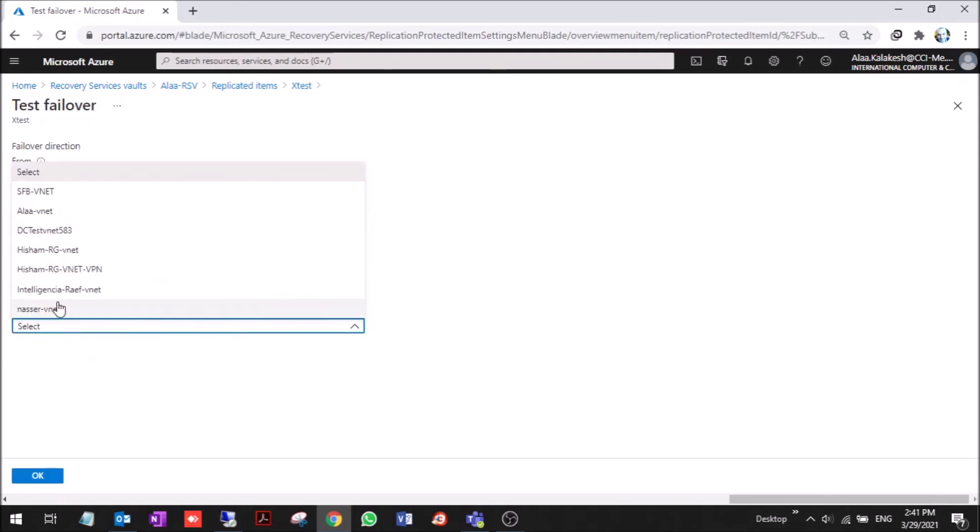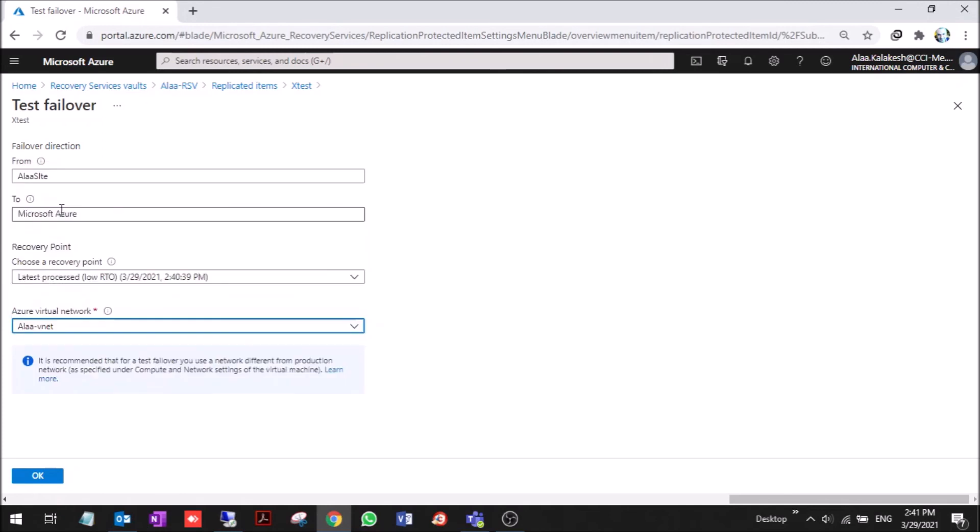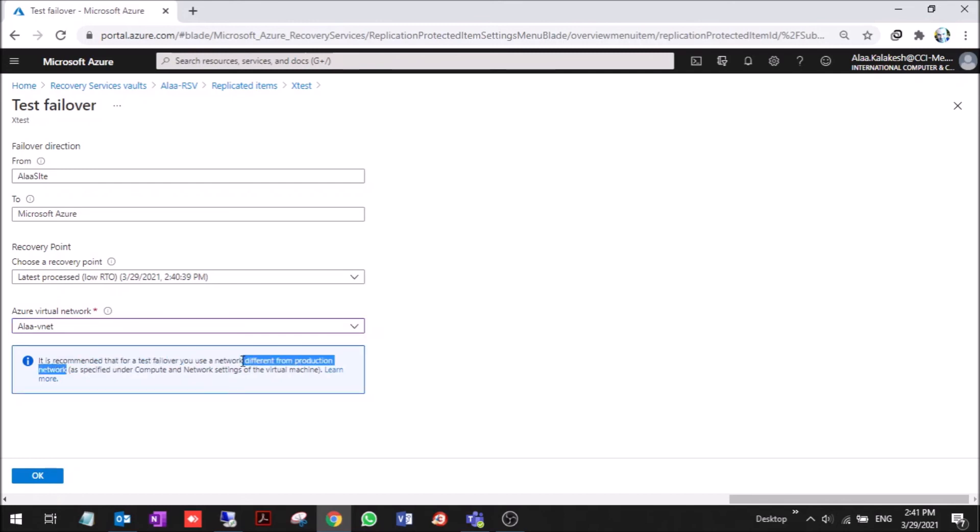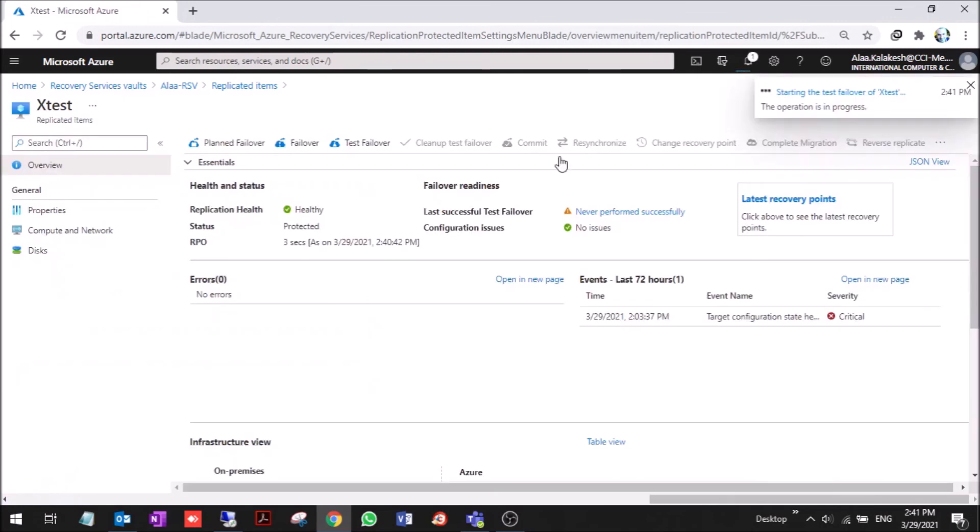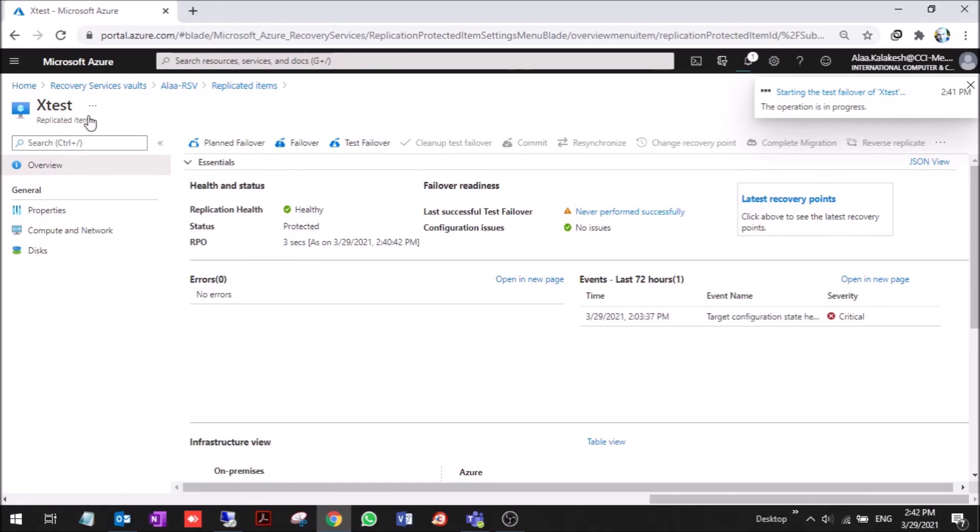It's recommended that for a test failover you use a network different from production network. Here production network is the on-prem network or the virtual network that is connected to the production network because on the domain name server it will take the IP from this machine. Now we are creating the test failover. As you can see it will create a virtual machine called X-test-dash-test.